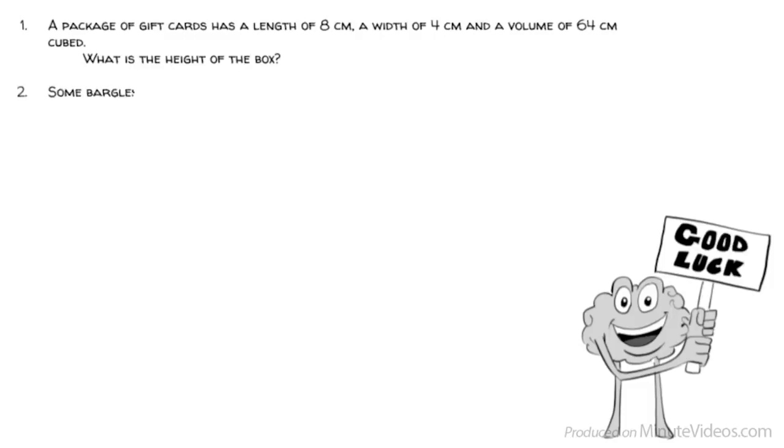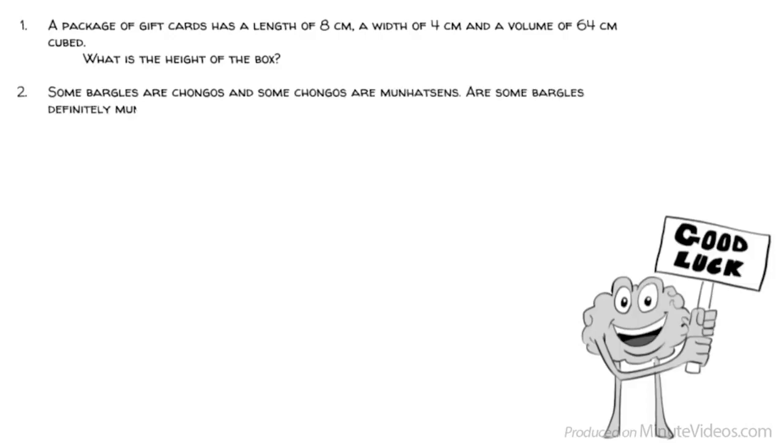Question 2: Some bargles are changos, and some changos are manhatsans. Are some bargles definitely manhatsans? Yes or no?